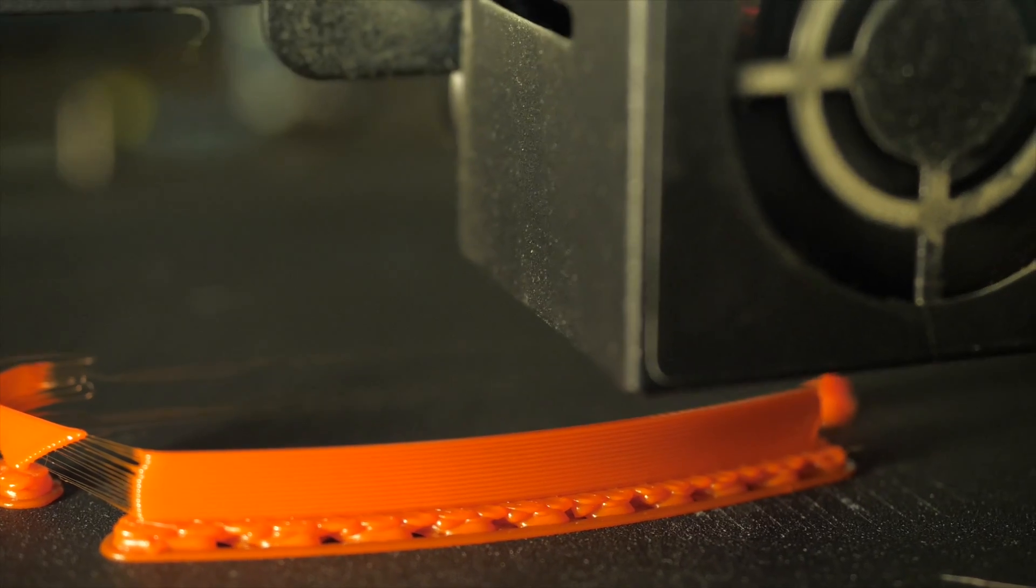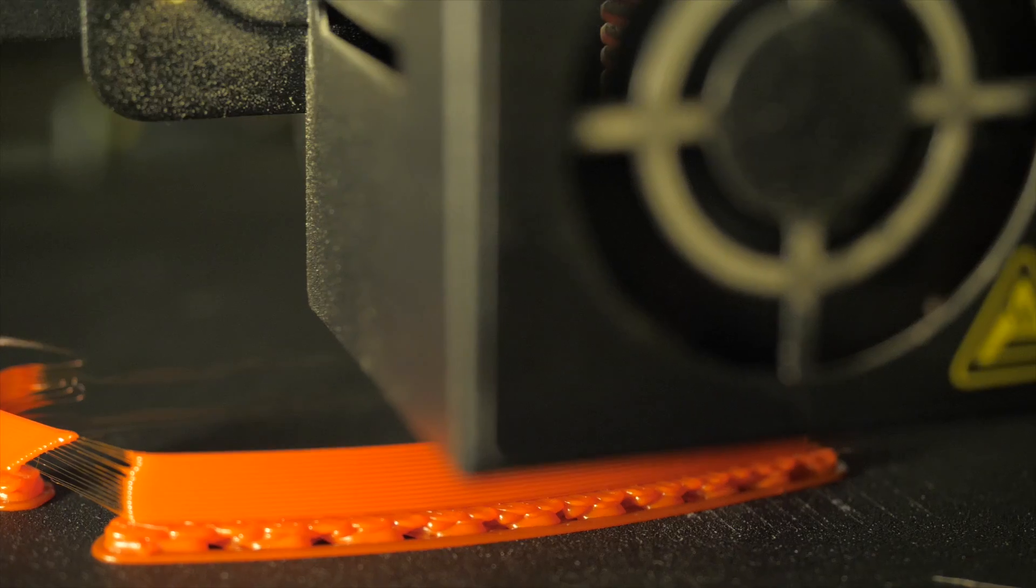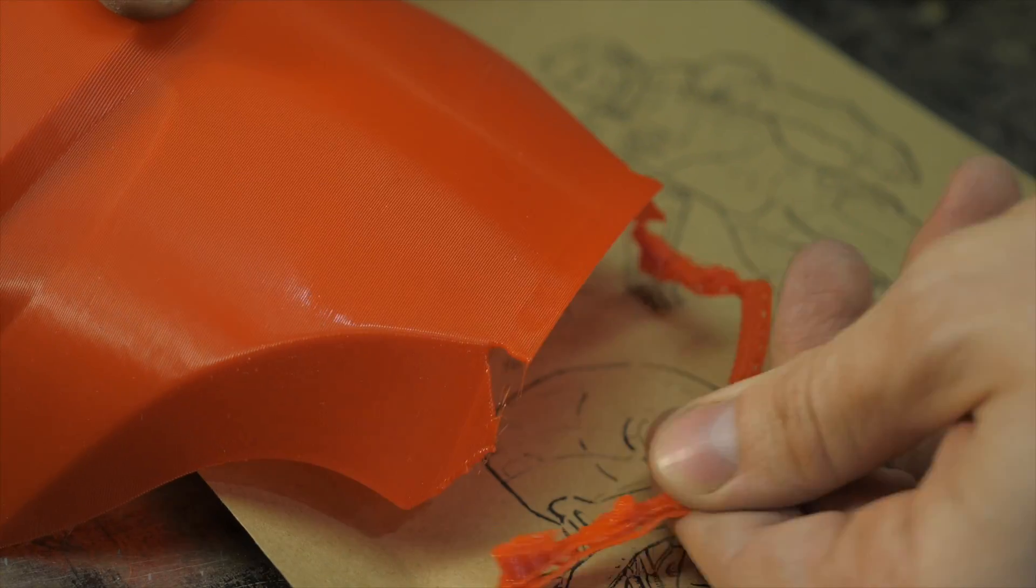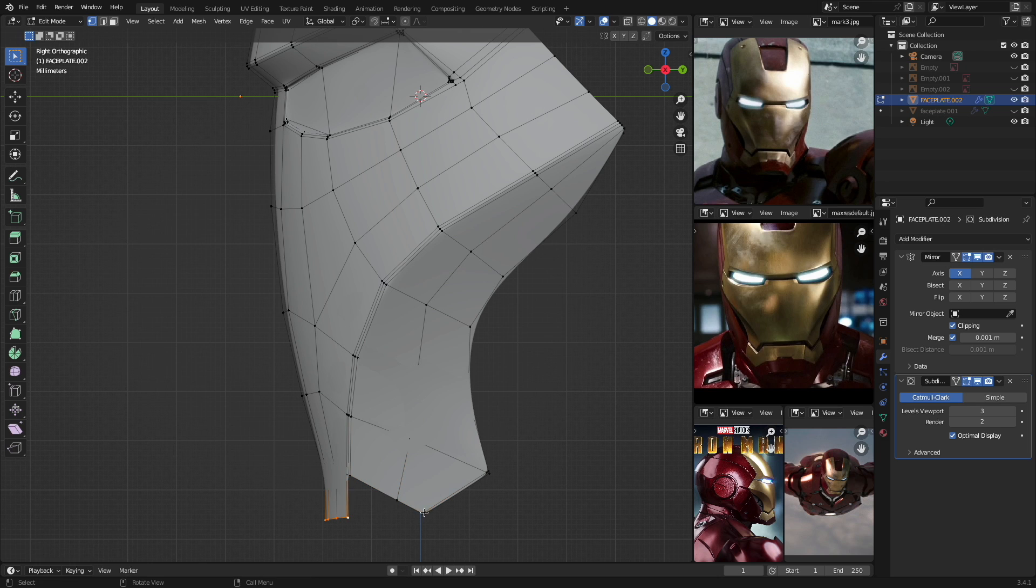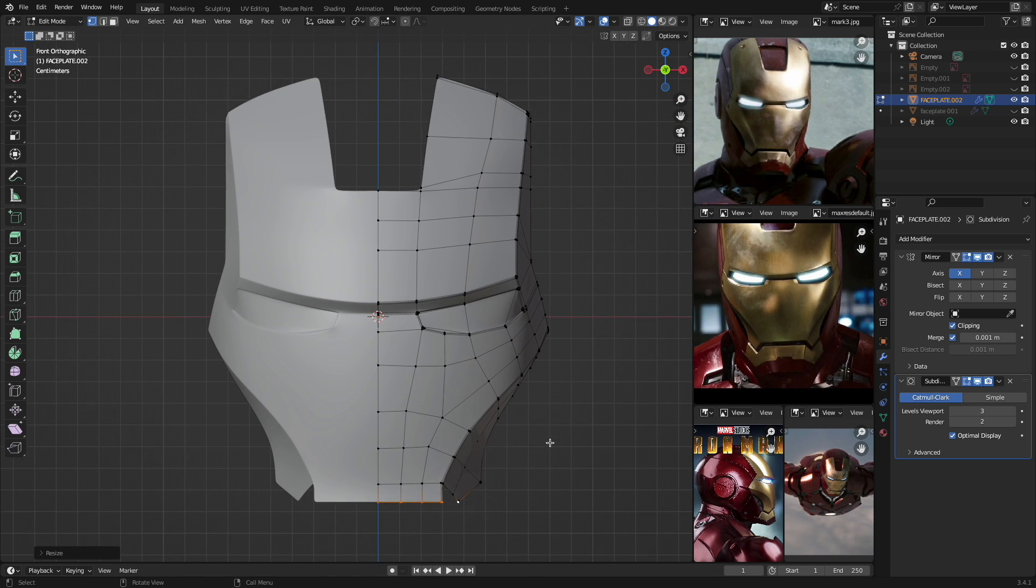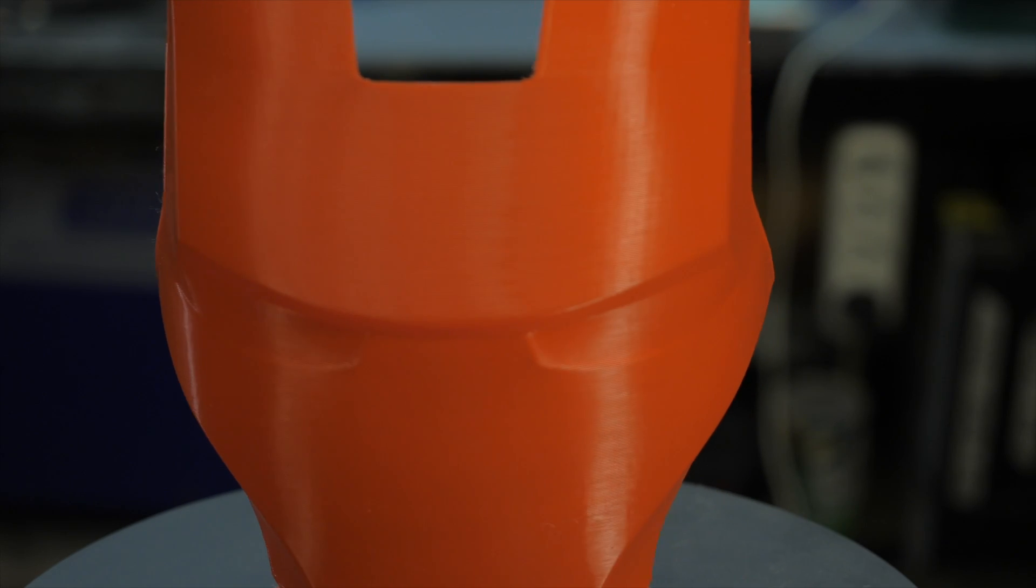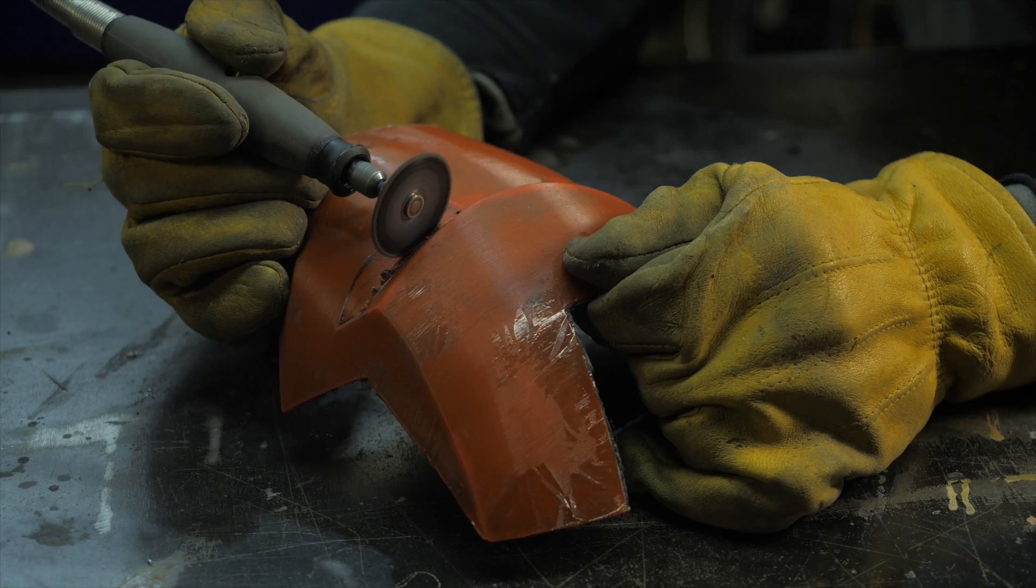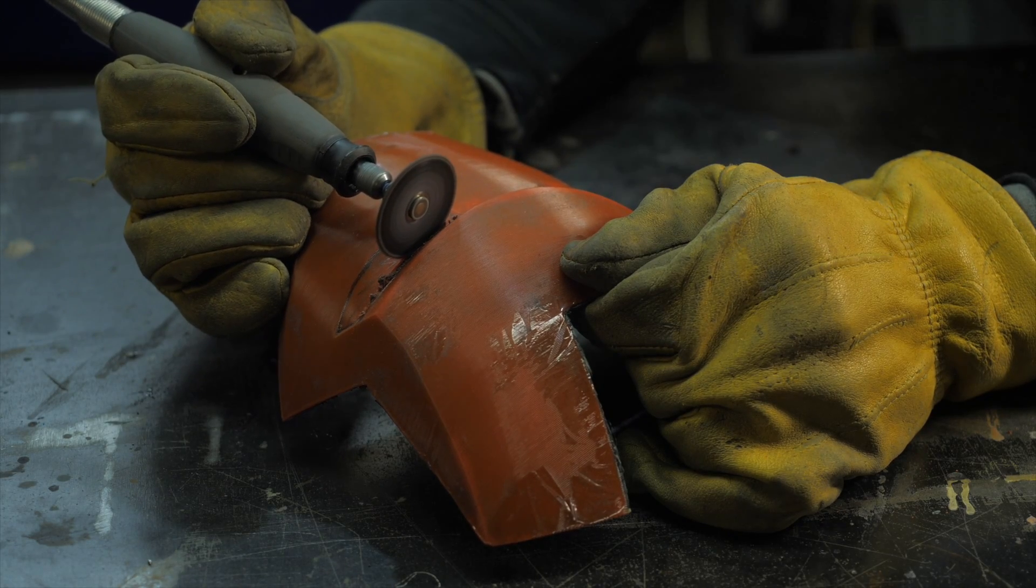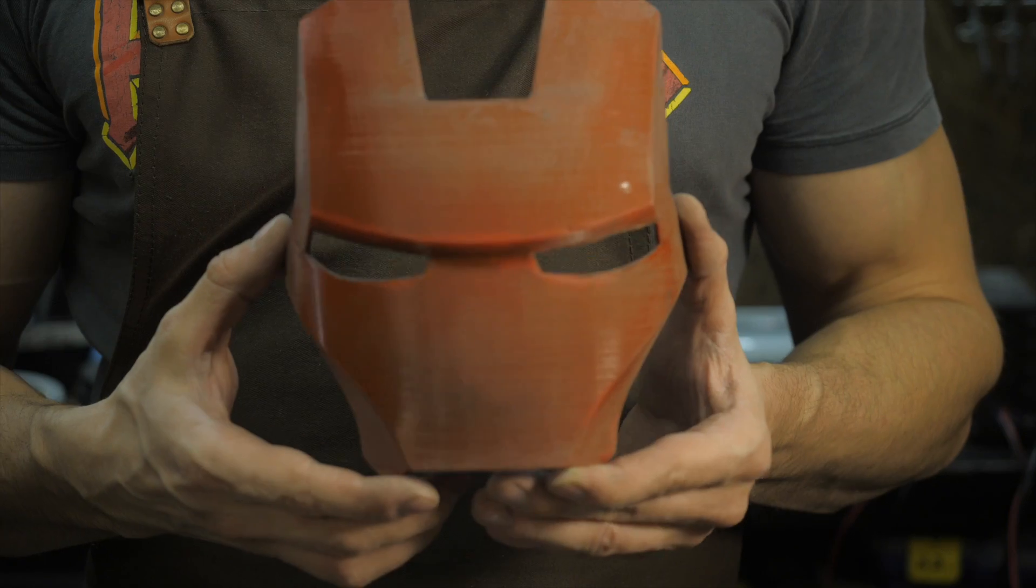The disadvantage of this printing method is the high consumption of plastic for support parts if they are needed. Therefore, it is possible to initially model parts in such a way as to reduce support elements to a minimum or replace the supports where they are definitely needed with a regular wall, which will be easier to cut off after printing and the cut will look smoother.